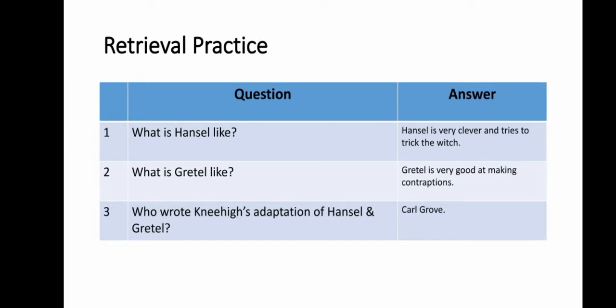And here are the answers. Number one: Hansel is very clever and tries to trick the witch. Two: Gretel is very good at making contraptions. And number three: Carl Gross wrote Nehae's adaptation of Hansel and Gretel.